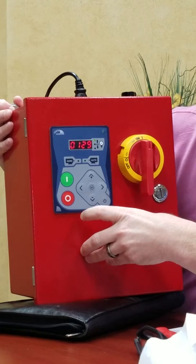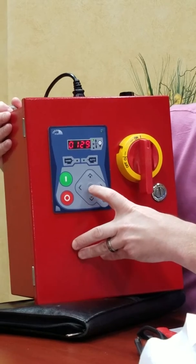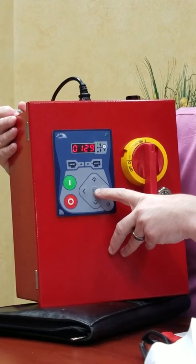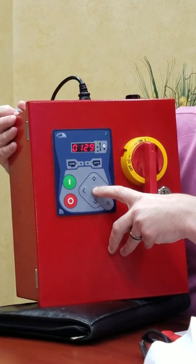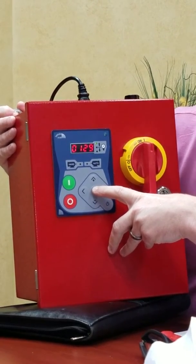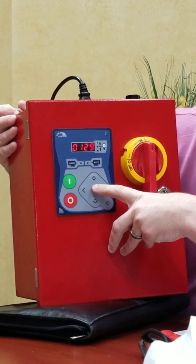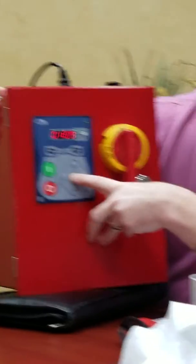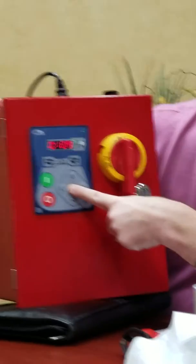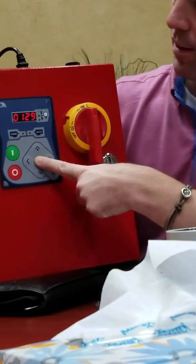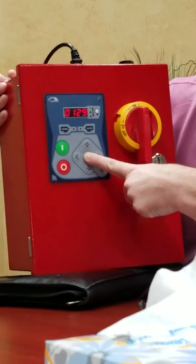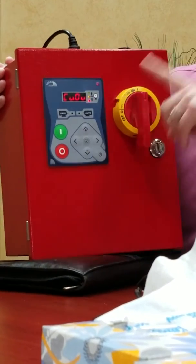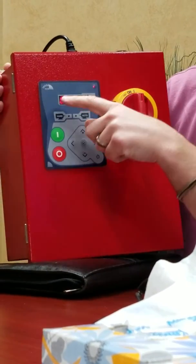To set where our cut-in and cut-out pressures are, in the middle here on our keypad, you have a check button. And there's a sheet of paper that comes with every jockey controller that walks through this. And you're going to hold the check button in for a few seconds, probably close to five seconds, three to five seconds.